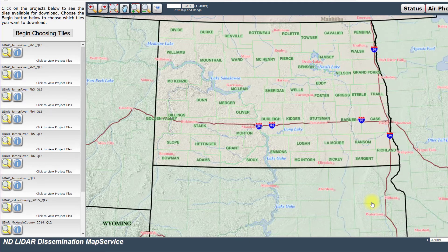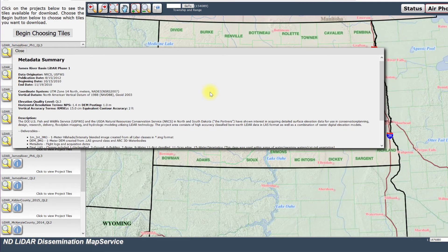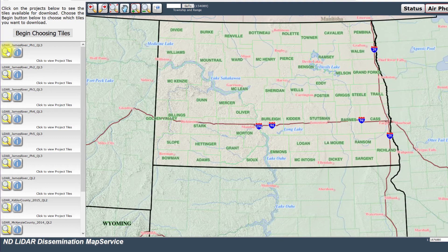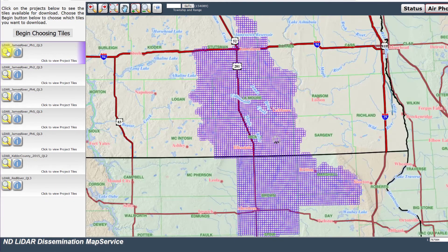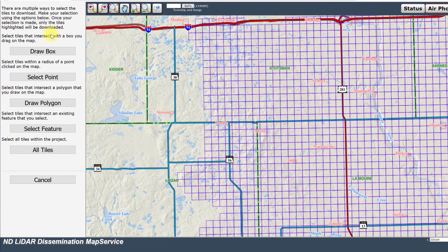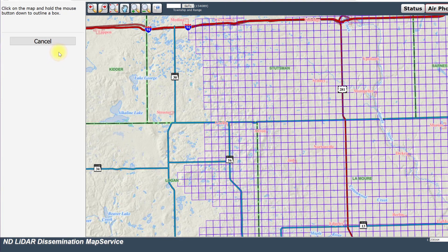Before choosing any data, click on the blue information button for the first tile in the list. We get some limited metadata for the LiDAR file. Read this information and then close this dialog box. Next, click on the magnifying glass for that same file. The coverage area for the LiDAR data is displayed. Similar to the coverage for Mesa County, the data files are found within the individual tiles displayed in the map. Now let's zoom into the Stutzman area west of Route 281. Clicking on the Begin Choosing Tiles button shows several methods for selecting tiles. We'll use the draw box method and click and drag a box around these tiles. Be sure you get these same ones as I have.